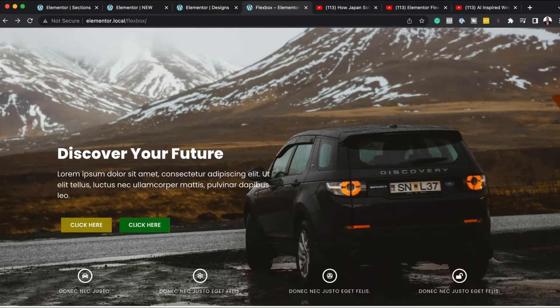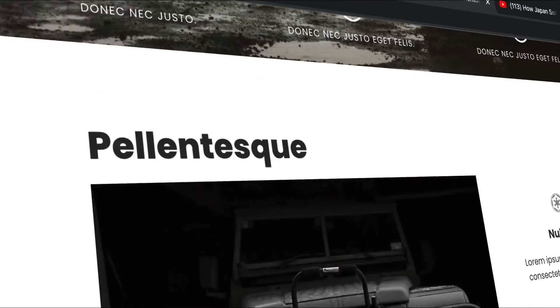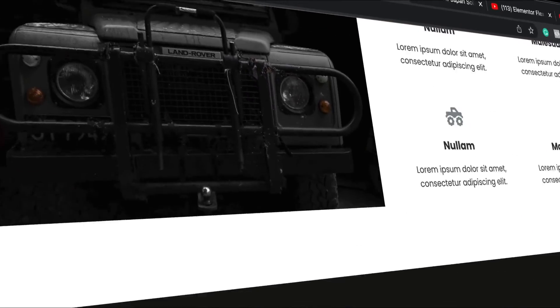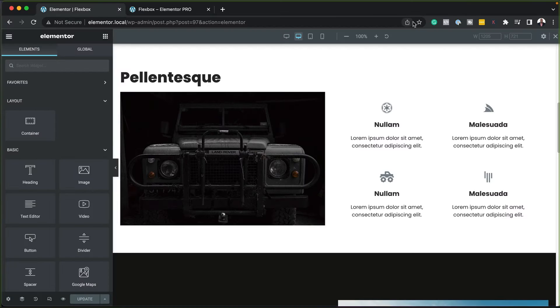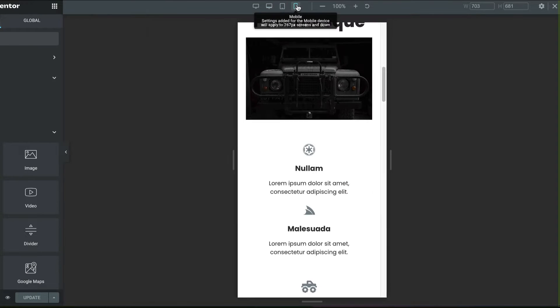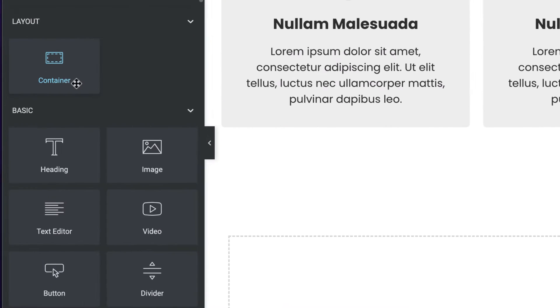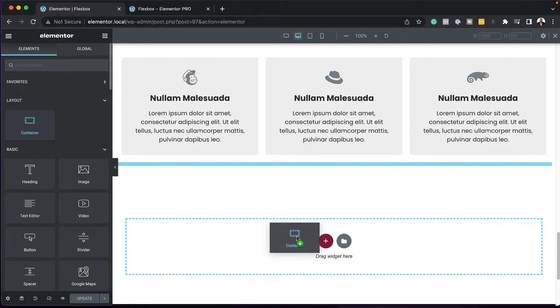If you decide to use the Flexbox container to design your websites, you're going to be assured of websites that load faster, design complex layouts, and also better responsive controls. So in this video, I'm going to show you how to use the new Flexbox container in Elementor.